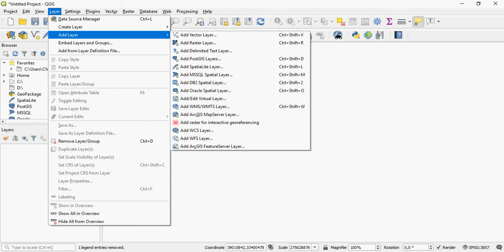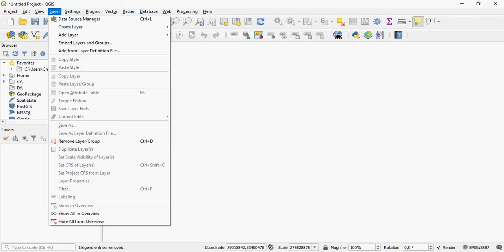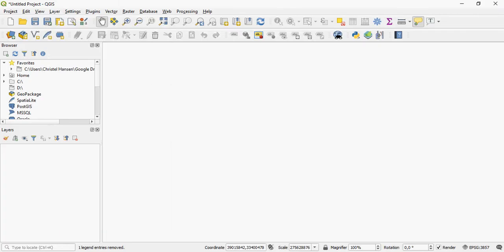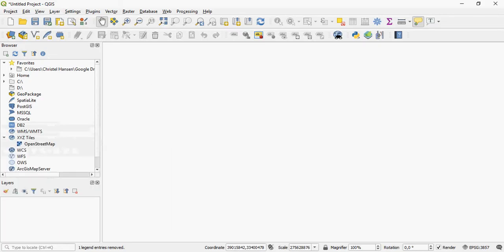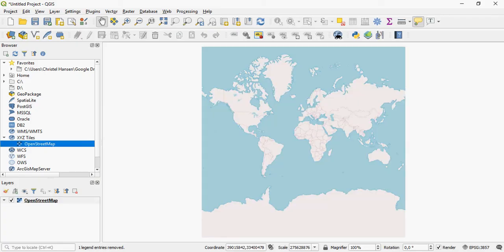Another thing that you can do is a simple drag and drop function. You use your browser, navigate to the folder that you wish to work with. In this case I would like a base map, so I find it under XYZ Tiles, click on it and drag it in, and it will appear.